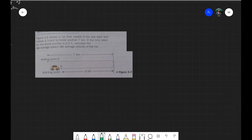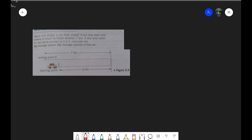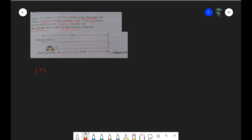Here's another example: a car travels 5 km due east, then takes a U-turn and travels 7 km in the opposite direction. Total time for the journey is 0.2 hours. Calculate average speed and average velocity. Average speed is total distance over total time: (5 + 7) ÷ 0.2 = 12 ÷ 0.2 = 60 kilometers per hour. Since speed is a scalar, no direction is needed.